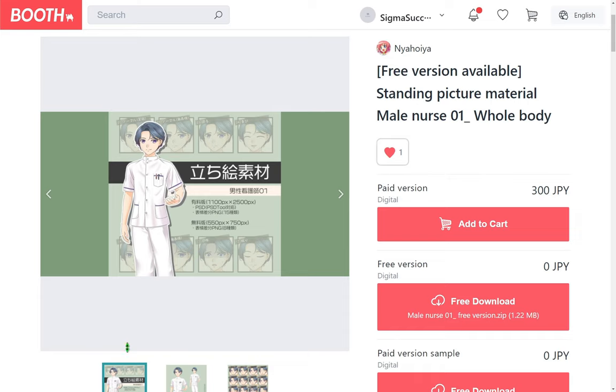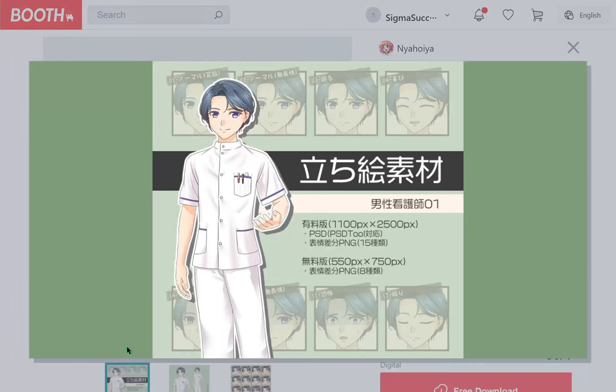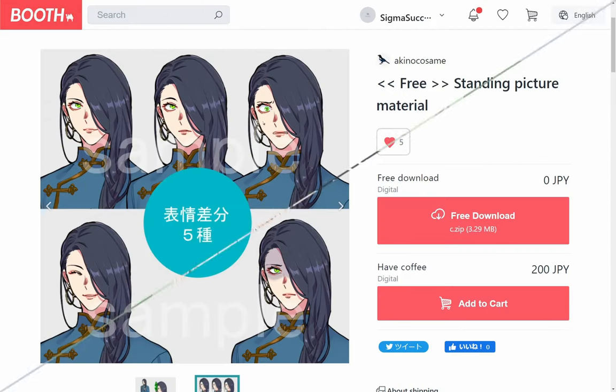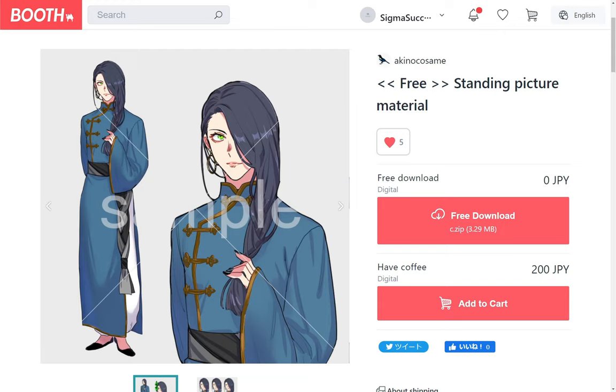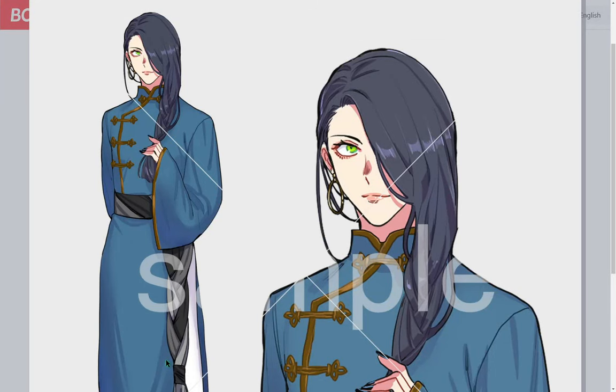A male nurse by Nia Hoya. A person in a Chinese dress by Akino Kosame.